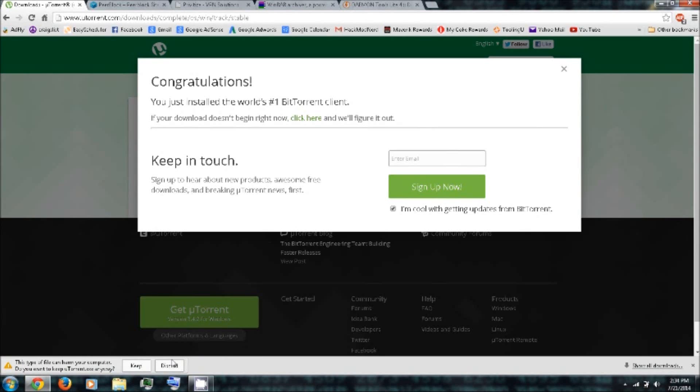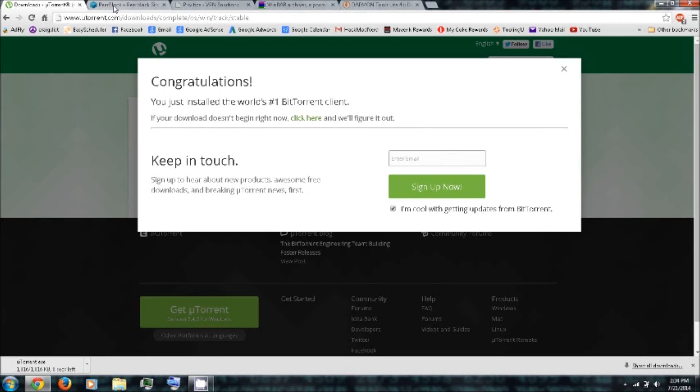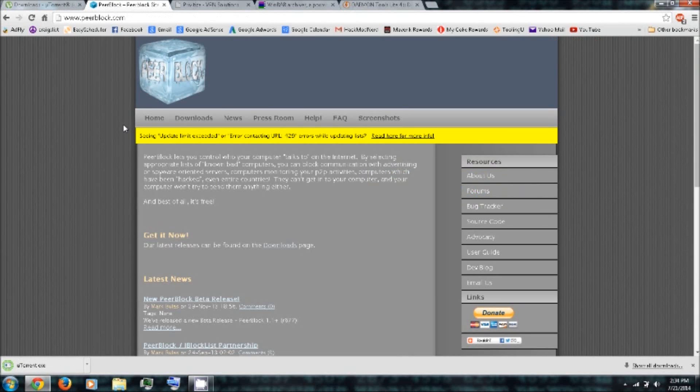And uTorrent is Not Harmful. And next you'll want to download a peer block. You can follow the link in the video description.